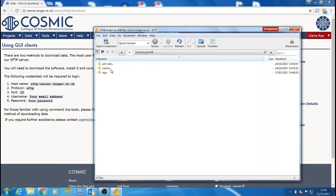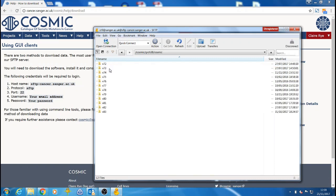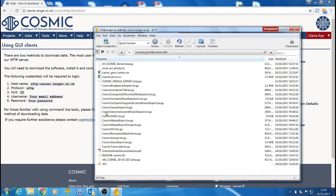you can select cell lines, complete Cosmic or whole genome screens. Within each folder, you can then download the files from the current release and the last ten releases.